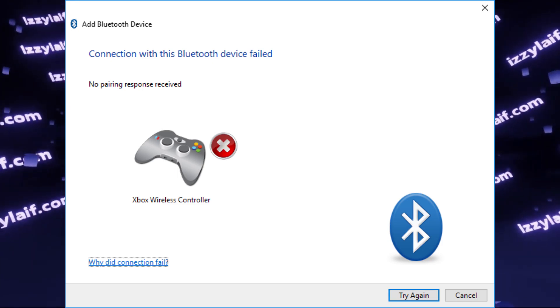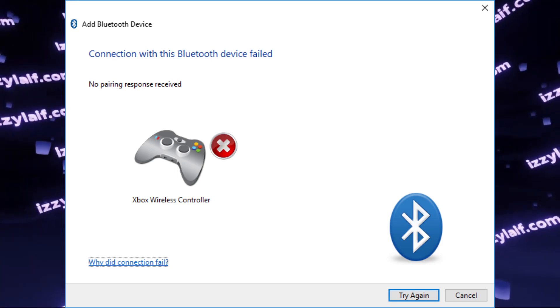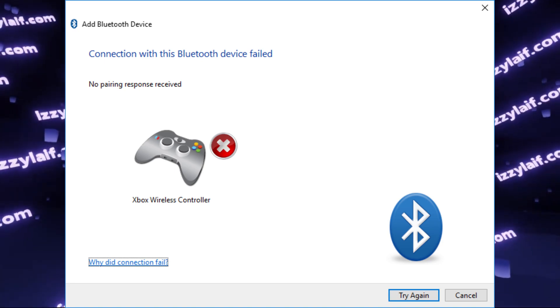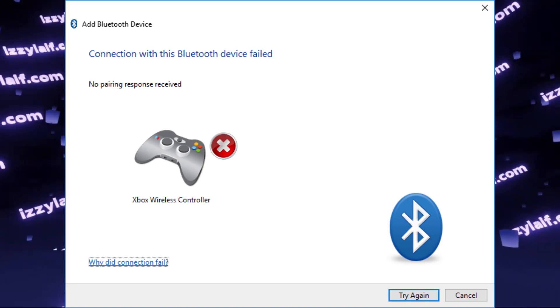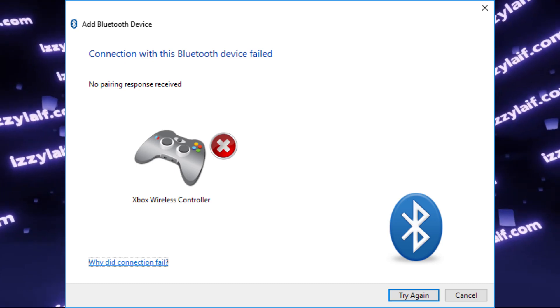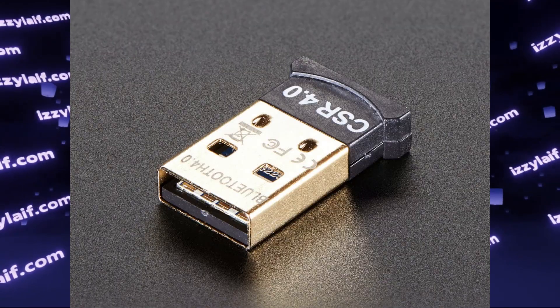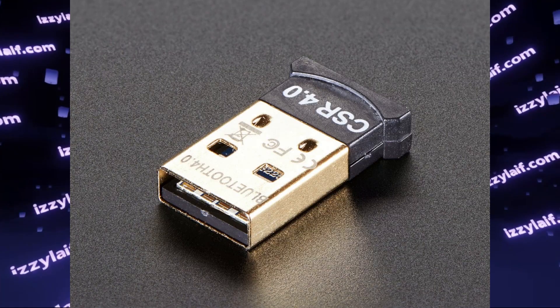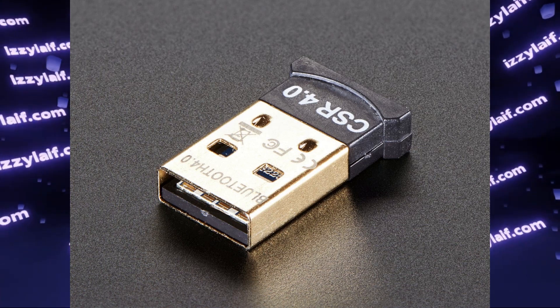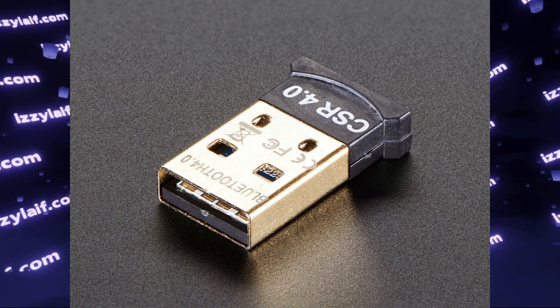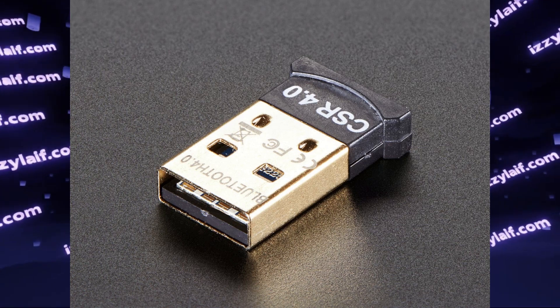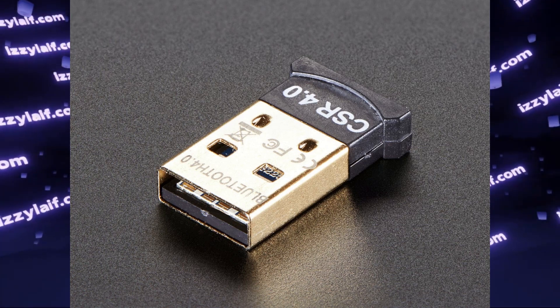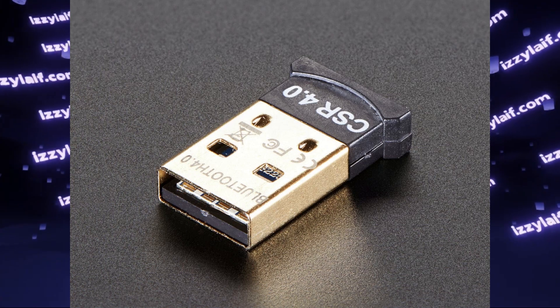But the problem is not with the controller. It is not even with Windows. The problem lies with your Bluetooth adapter. In most cases, you have a very cheap, generic USB Bluetooth adapter that you purchased on Amazon or AliExpress. Those controllers are available in different shapes and under different brand names.